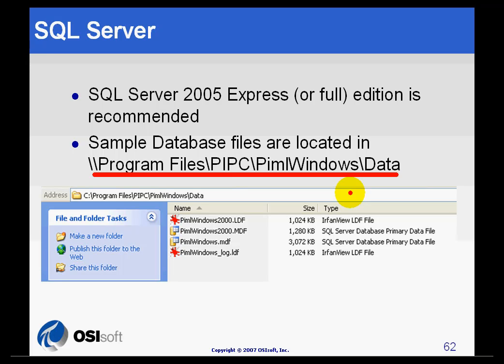The process of attaching these files to the database is simple, but you will need the assistance of your network administrator. Let me show you how it's done.